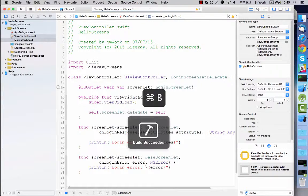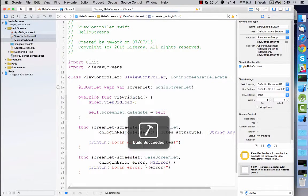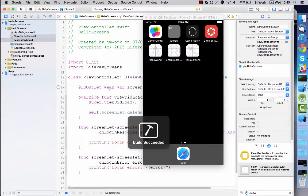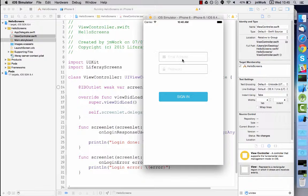Now run the project and test out the screenlet. First, I'll try with the wrong password just to see what happens.